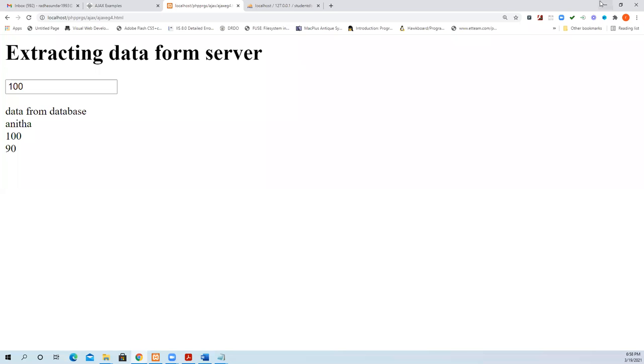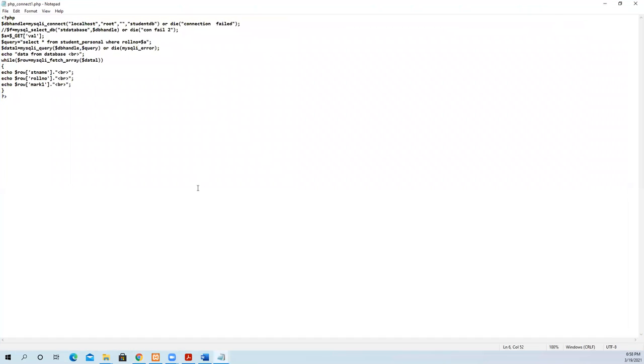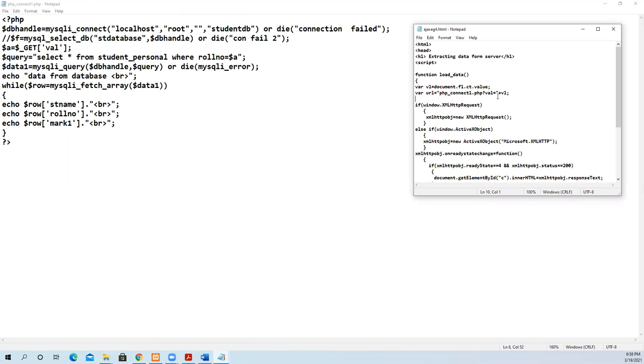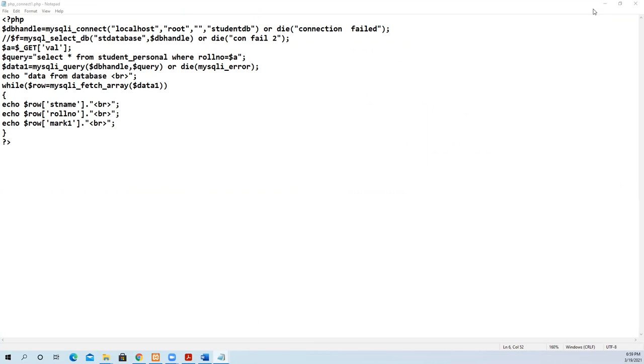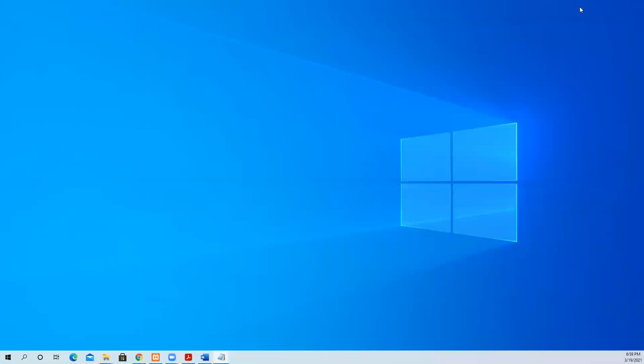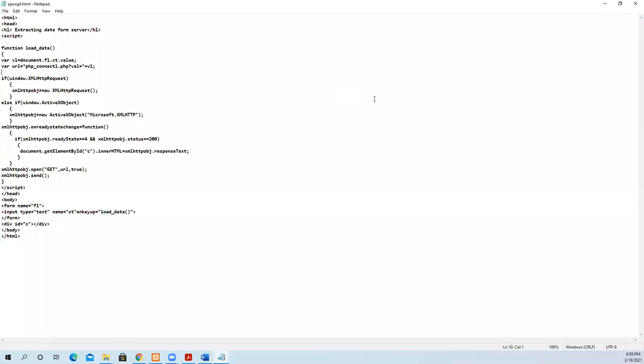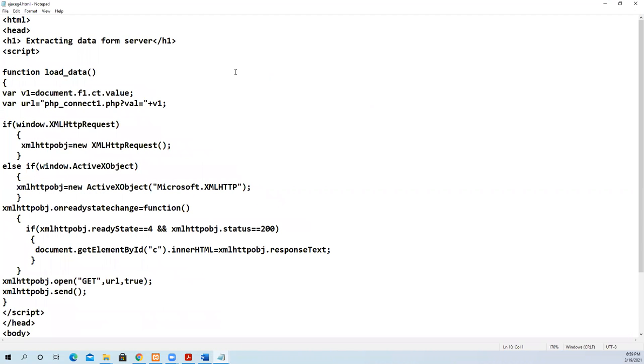In this video, we are going to see a more interesting AJAX application. I will show you the program. This is extracting data from the database, from the server, and how fast it extracts.